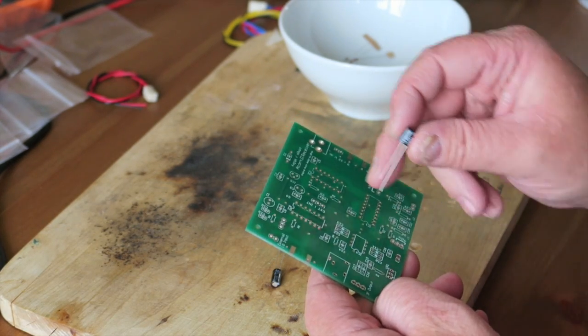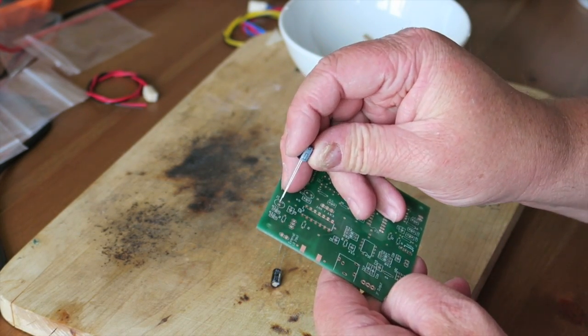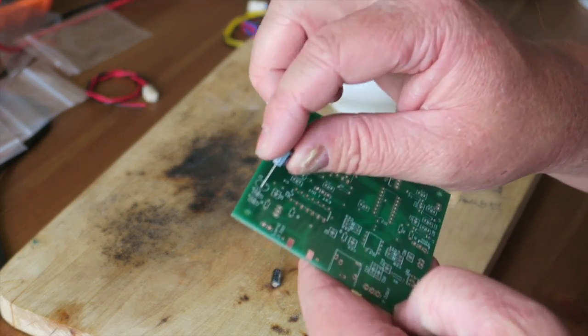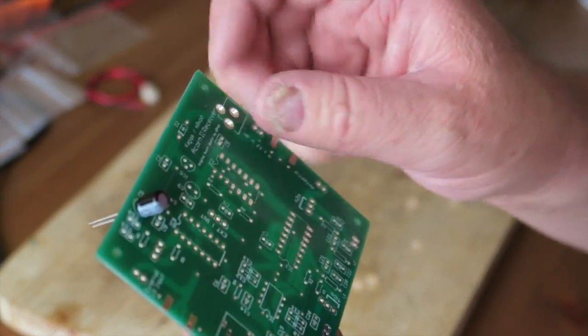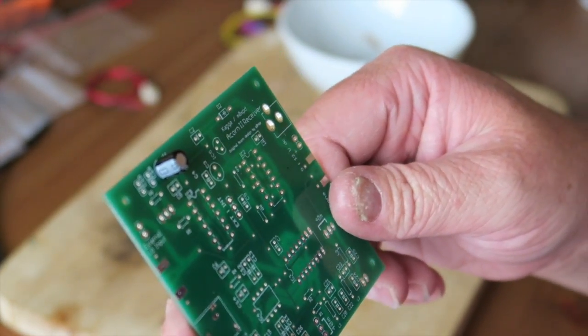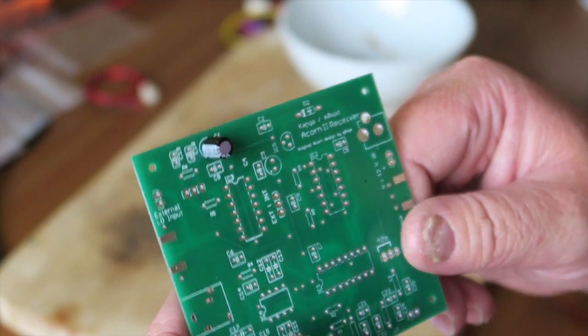It's always difficult trying to find the first component to go in the board there. I'll just show you how easy that pops in and how well the silk screen shows us how the board will look.